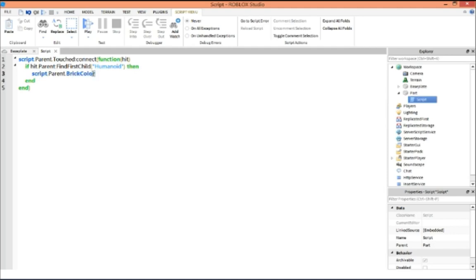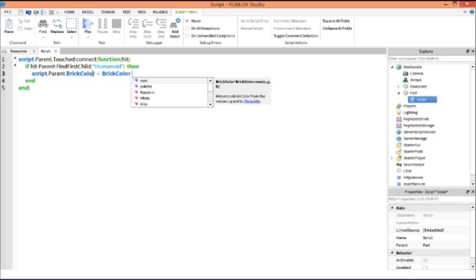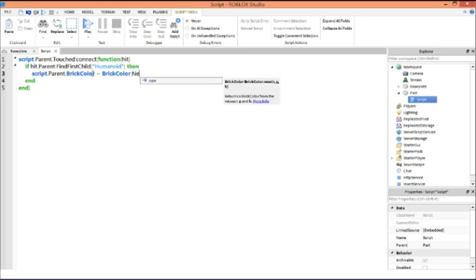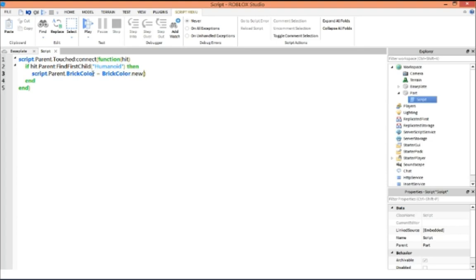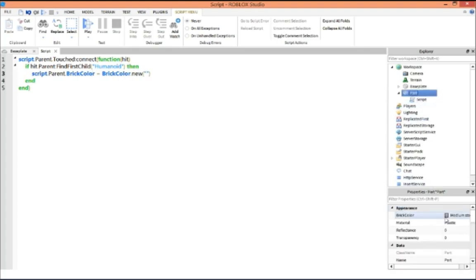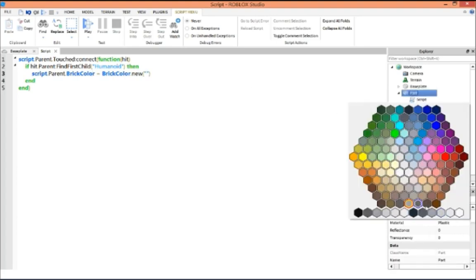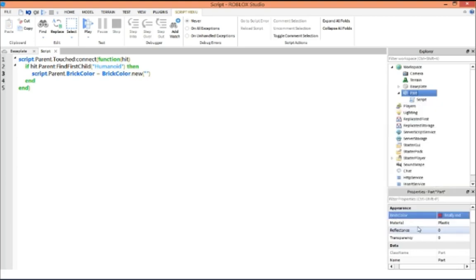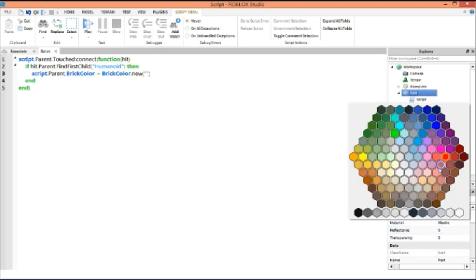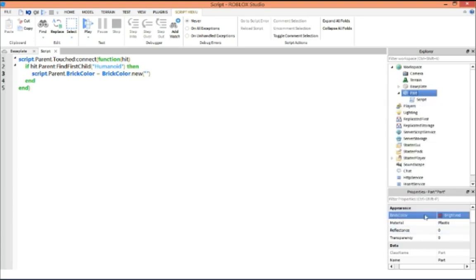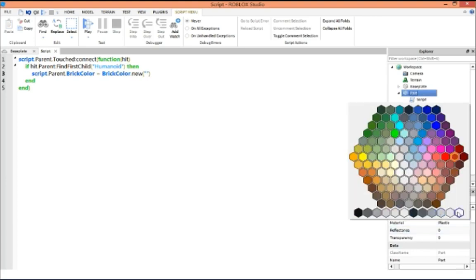brick color equals brick color dot new. And inside of here you can put any color you want like right here, any of these color names. So like this color would be like really red or you can do bright red.